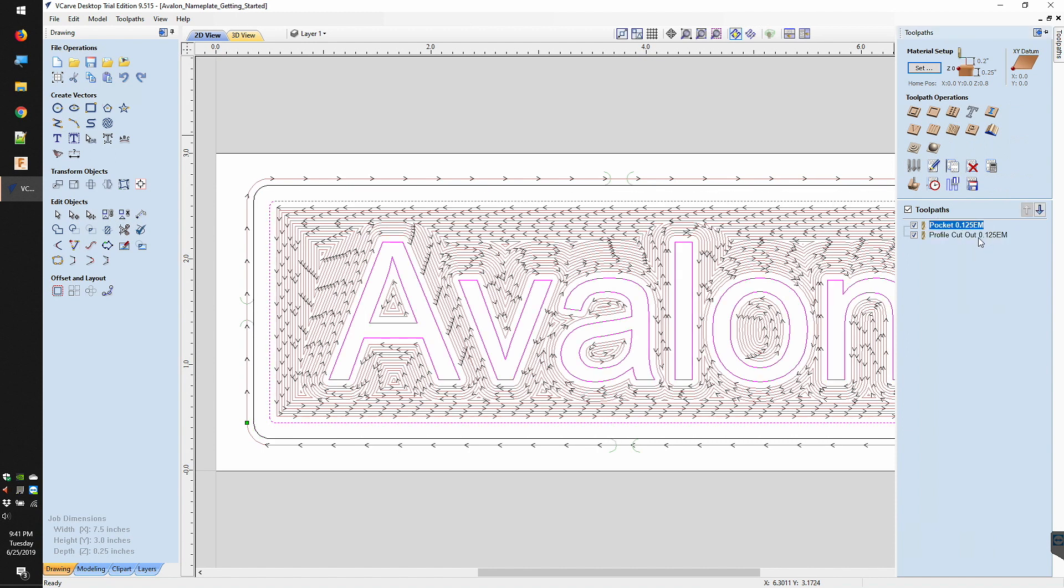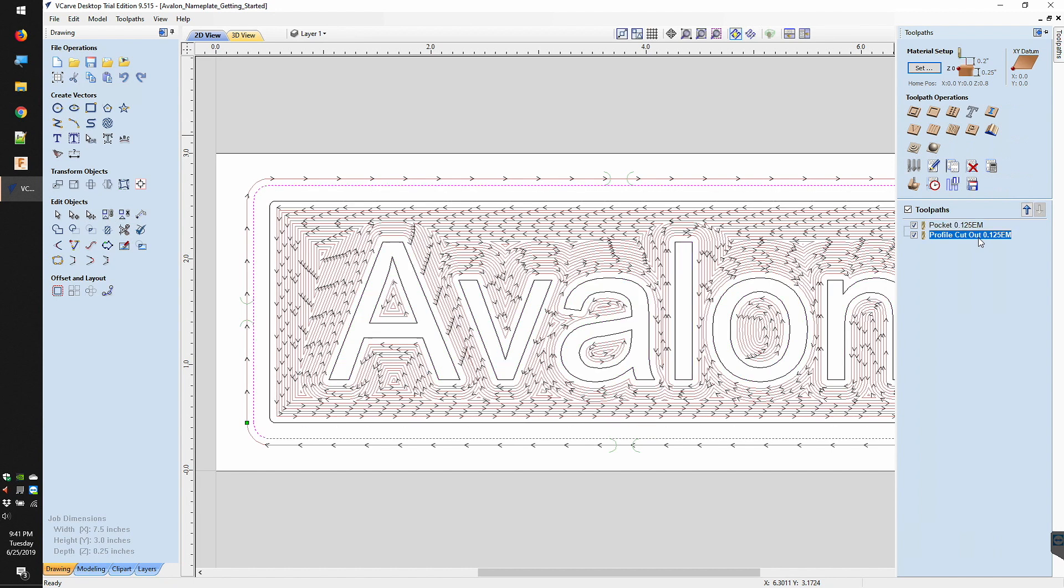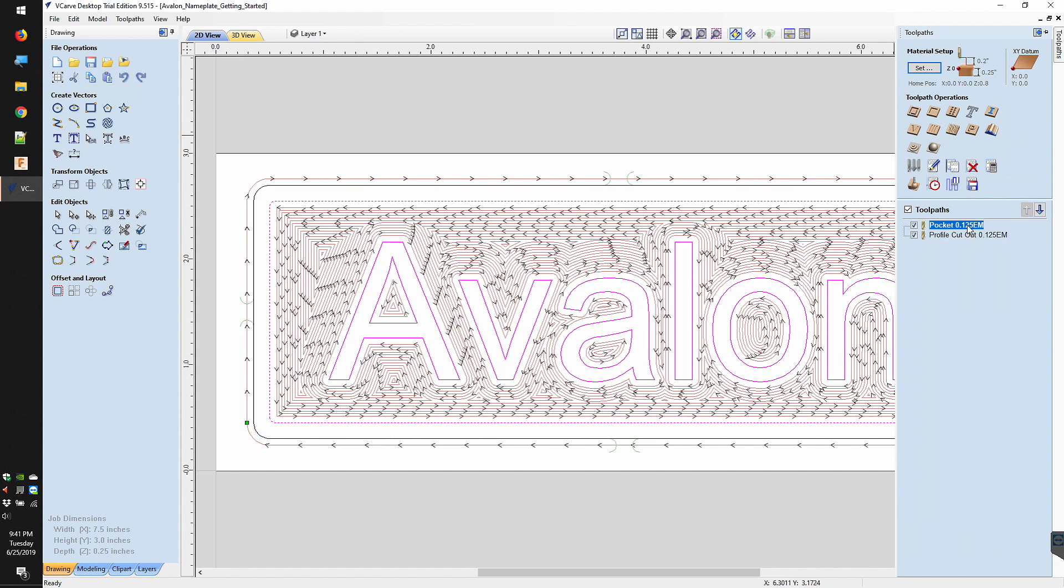All CNC's use G-code, but not all G-code is the same. It's just like any language where you can have regional dialects that might be perfectly acceptable to some but rejected by others.